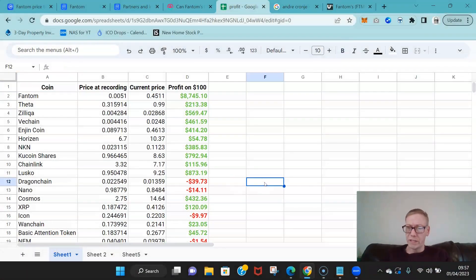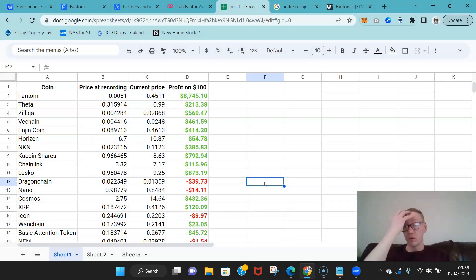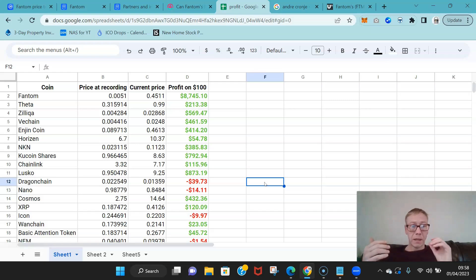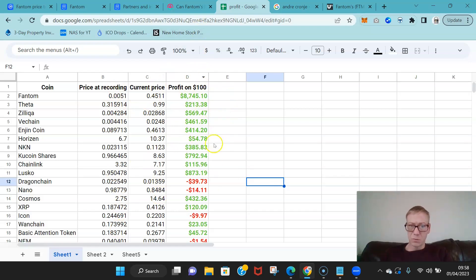But before I get to that guys, if you are new to this channel, these are the first 26 coins that I did videos on. When I did these videos I was saying I'm buying these coins, they're outstanding, and these were the prices of recordings, these were the current prices.